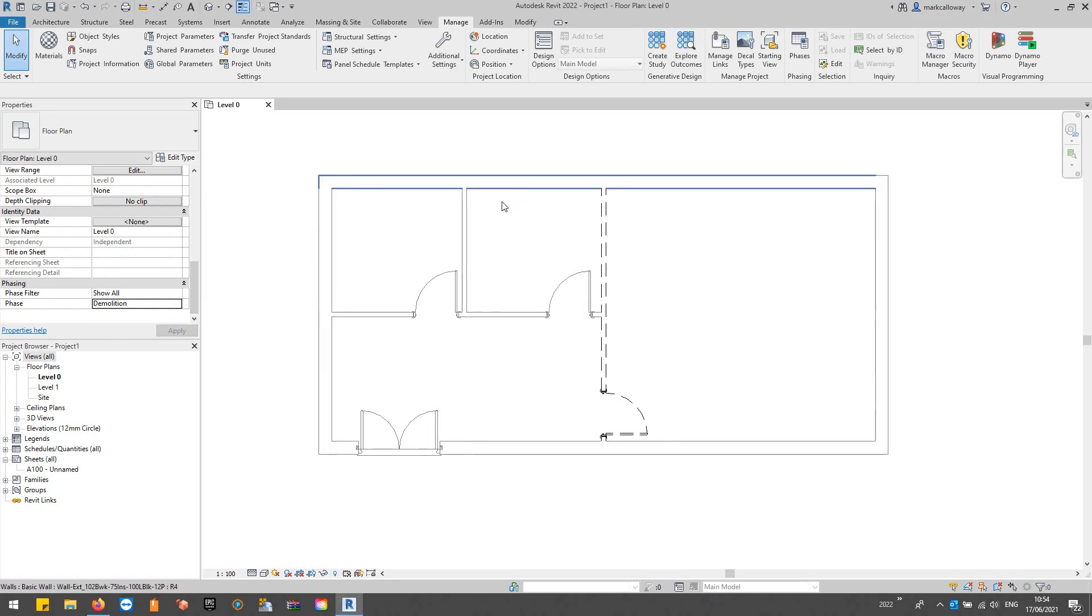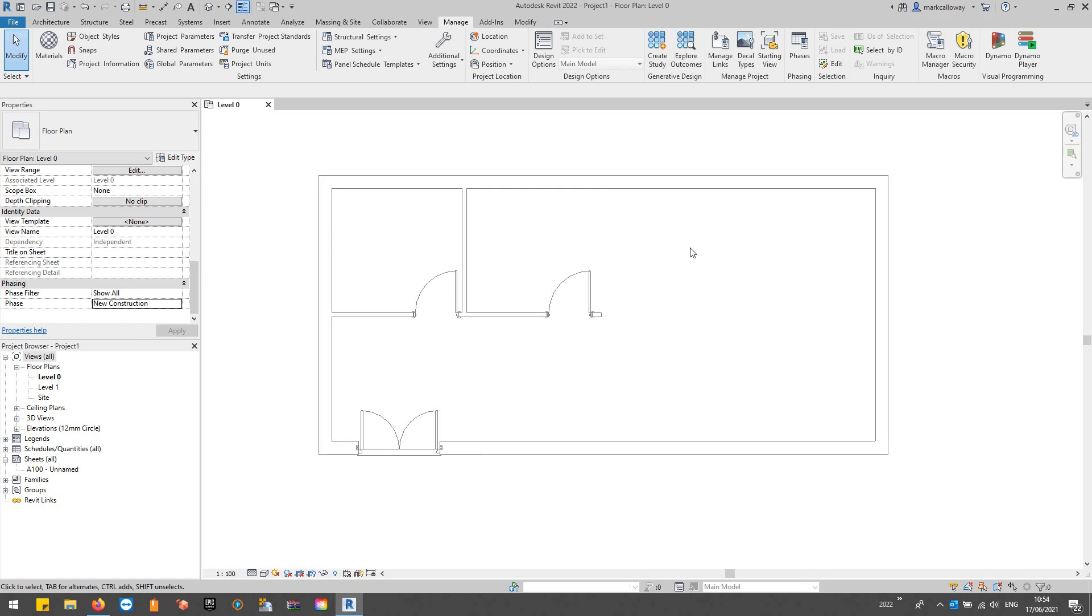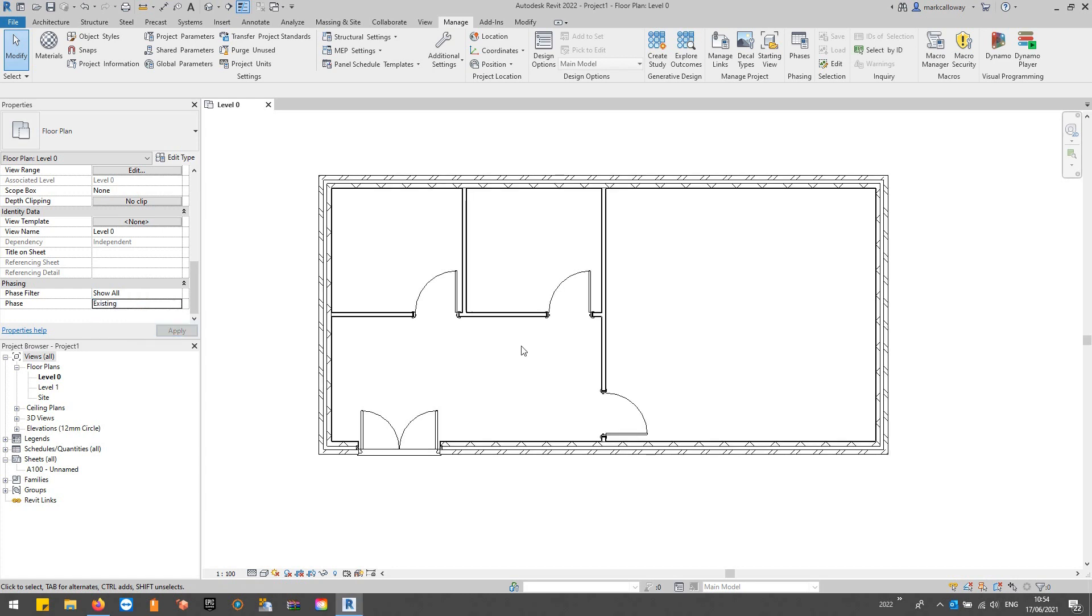Then if we go to the New Construction phase, which will be where we're going to put our new offices in, you can see now that we've got this big empty space here. I'm just going to switch back to the Existing phase and maybe we'll remove the rest of the internal partition walls.